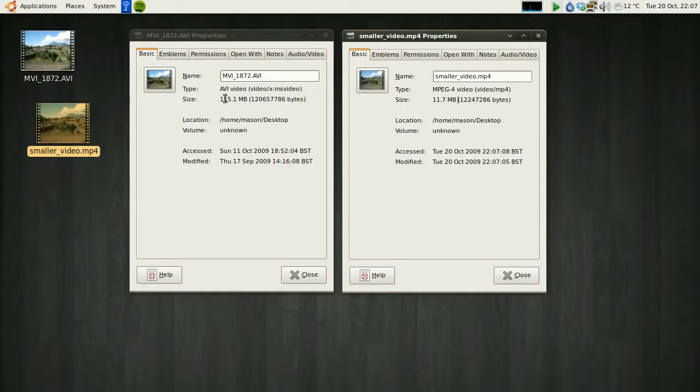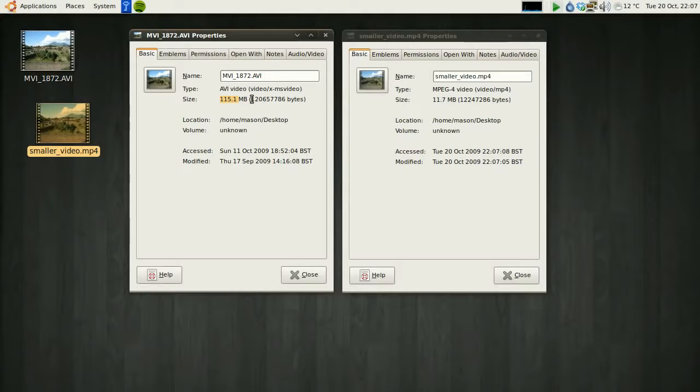Again, uploading 115MB, even on a fast connection, could take an hour or two. 11MB is only going to take you 10-15 minutes.